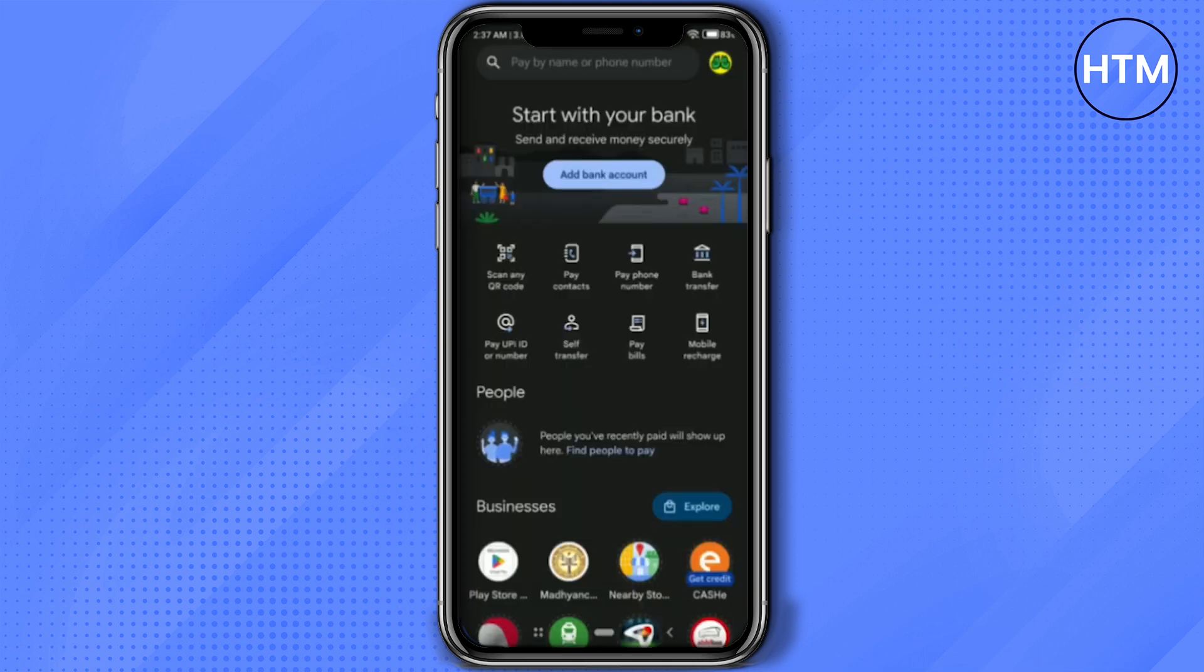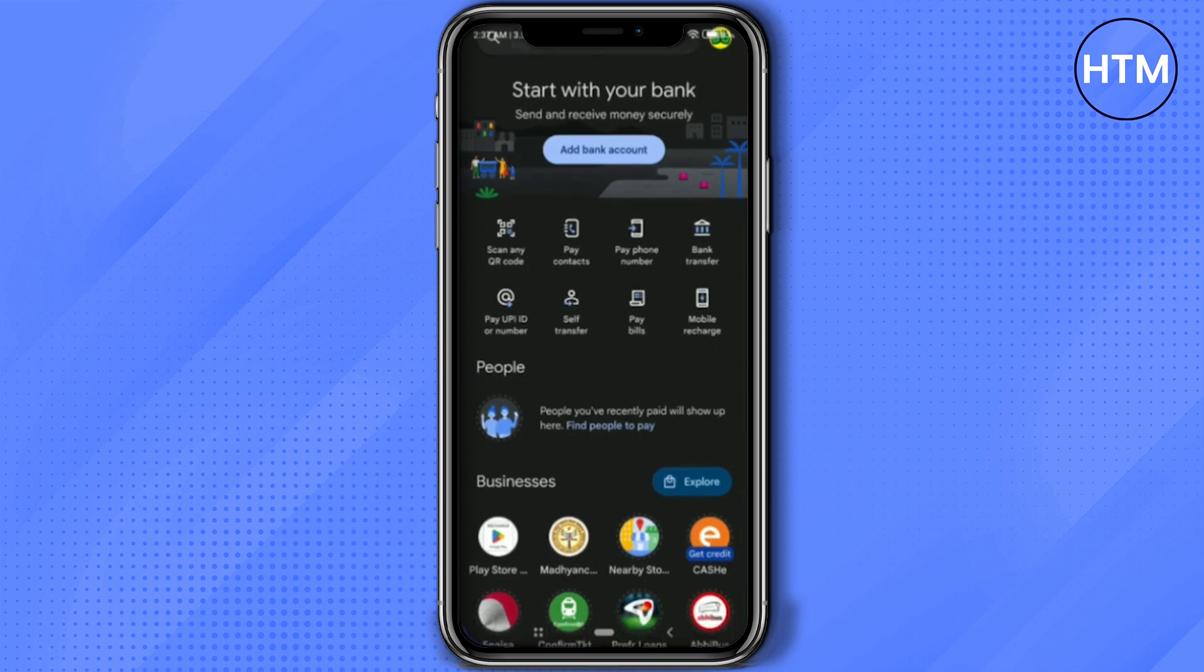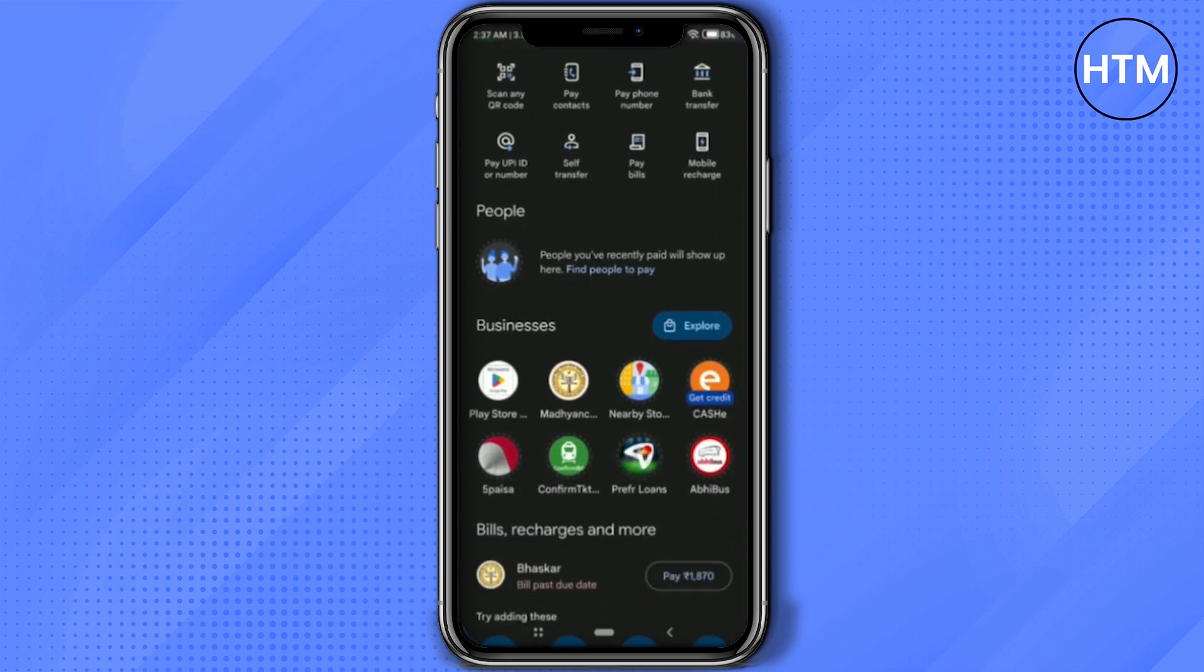After you open Google Pay, search for Play Store in the search bar, or if you scroll down you should find Play Store over here. If you're unable to find that, just search for it.